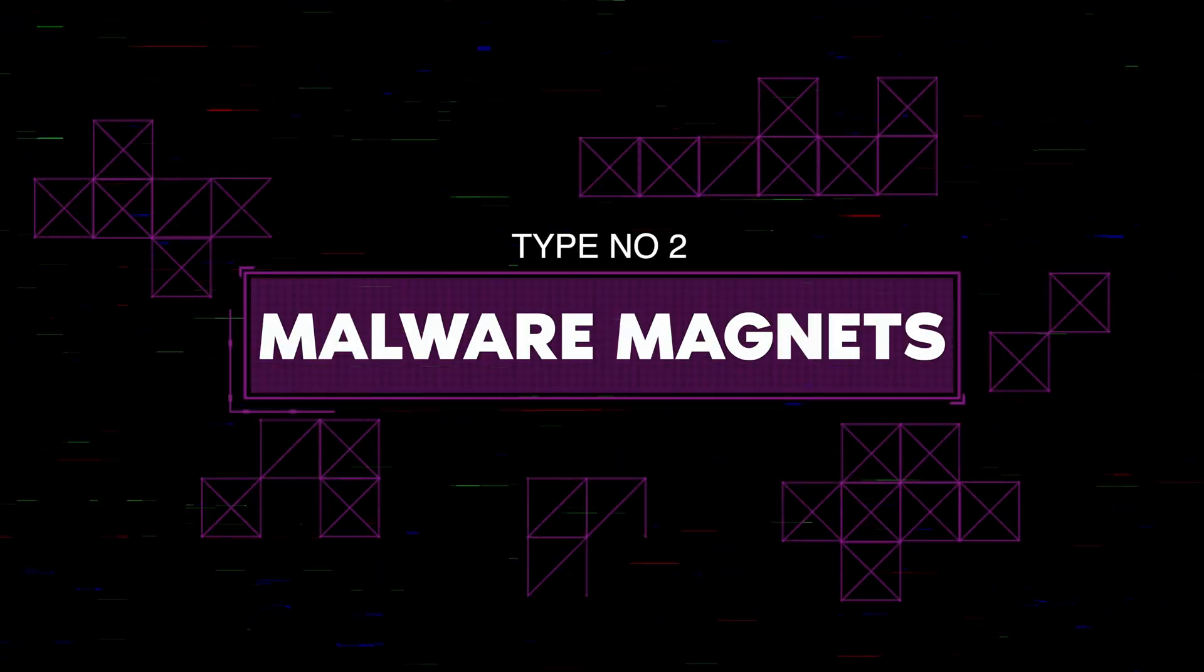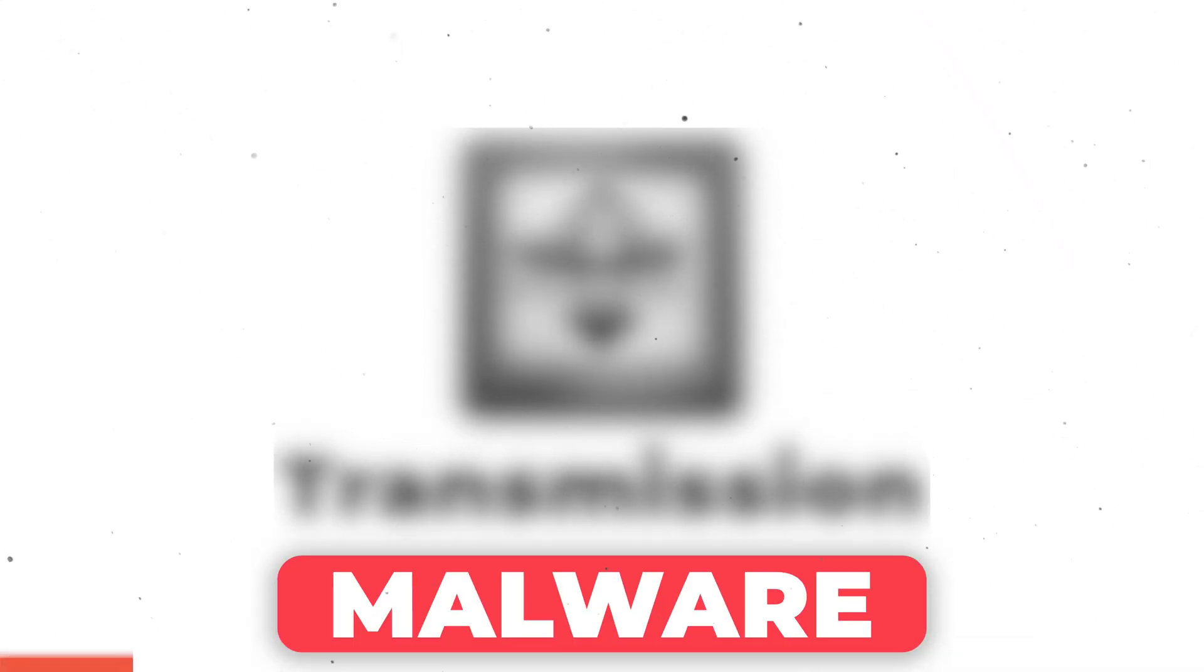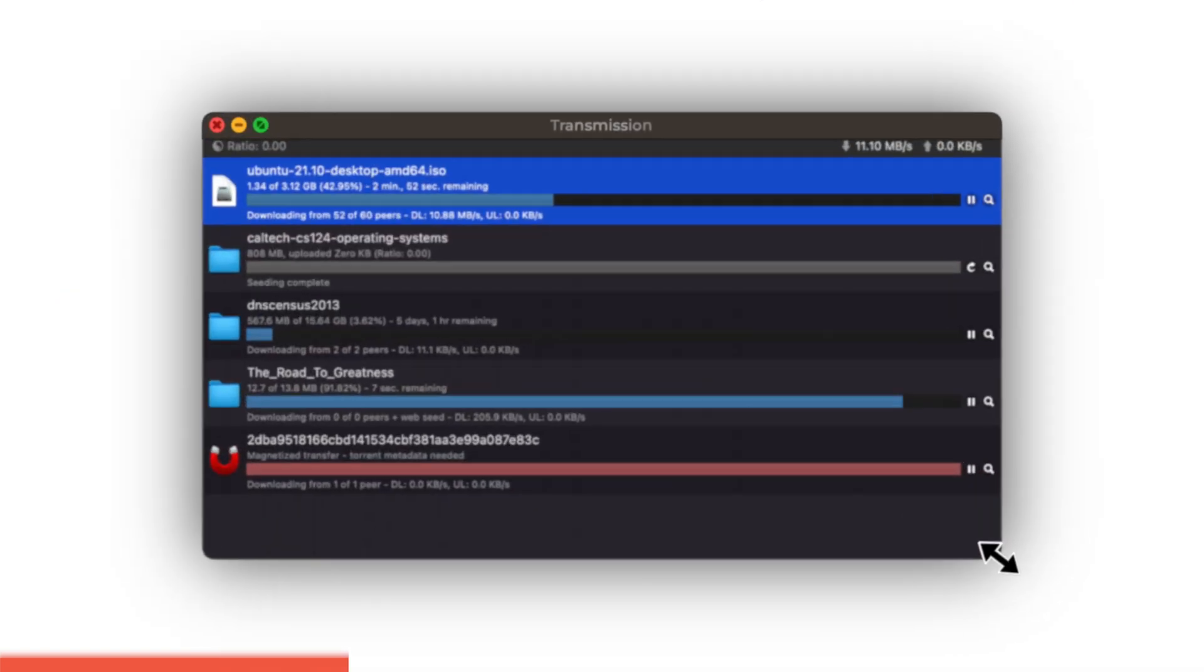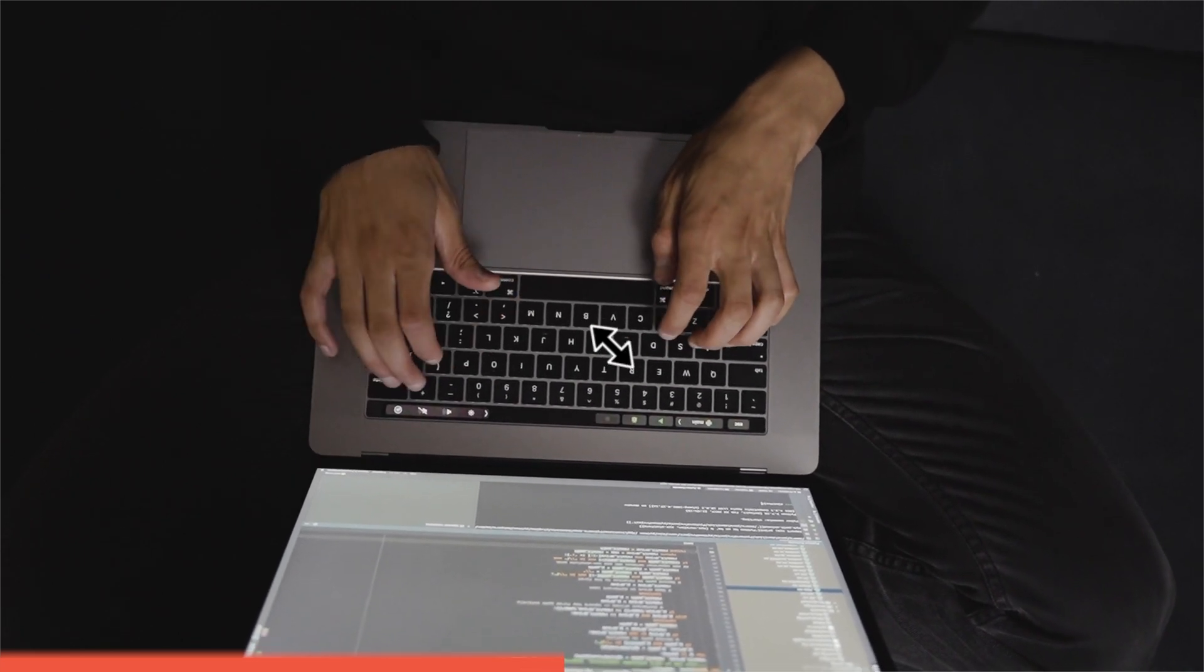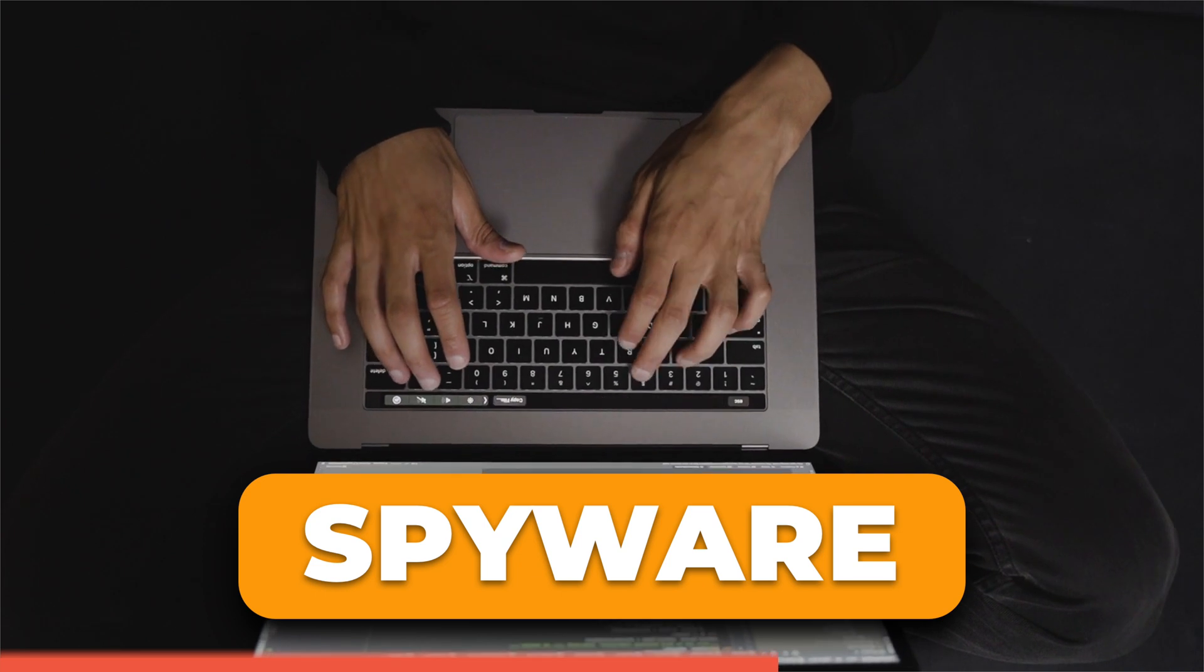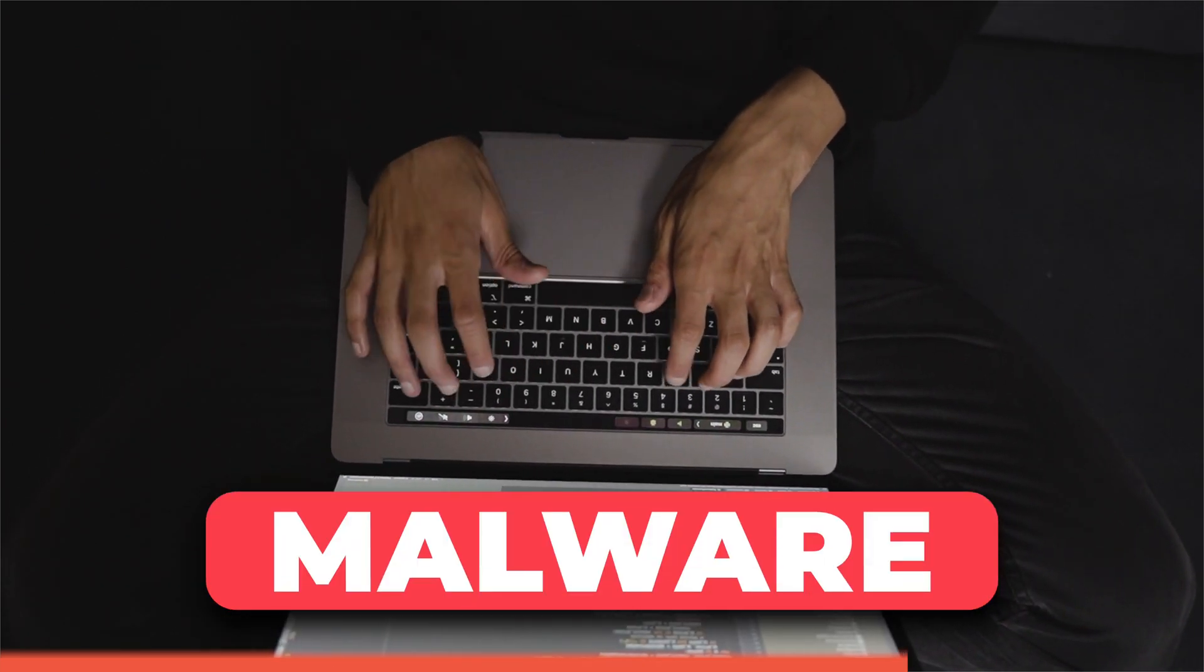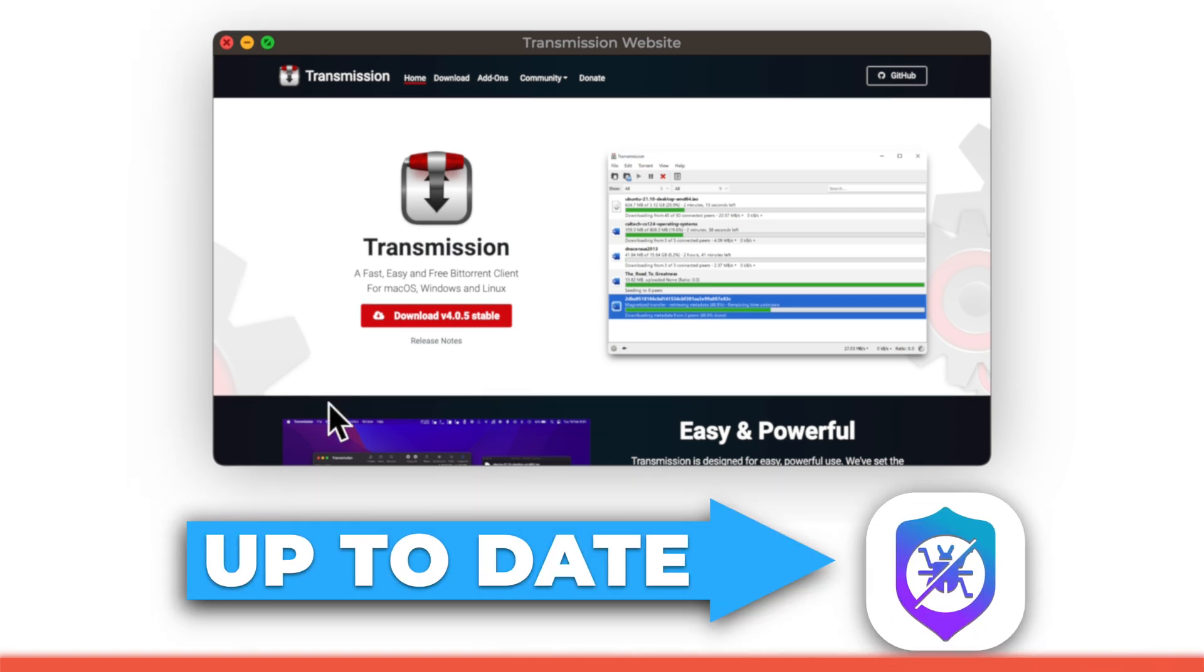Moving on to apps that attract malware like a magnet. An app that has a reputation for spreading malware is Transmission, a popular BitTorrent client. While Transmission itself is not malicious, it has been targeted by cybercriminals who have distributed infected versions of the app. These infected versions can contain ransomware, spyware, or other types of malware that can wreak havoc on your Mac. To stay safe, always download Transmission from the official website and keep your antivirus software up to date.